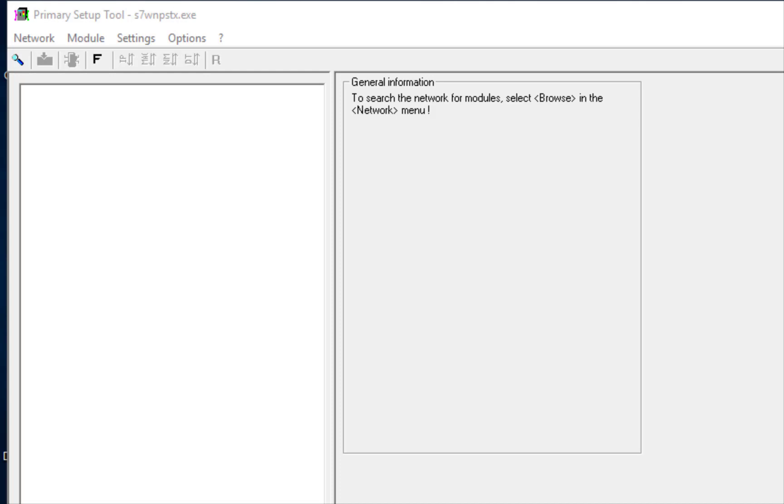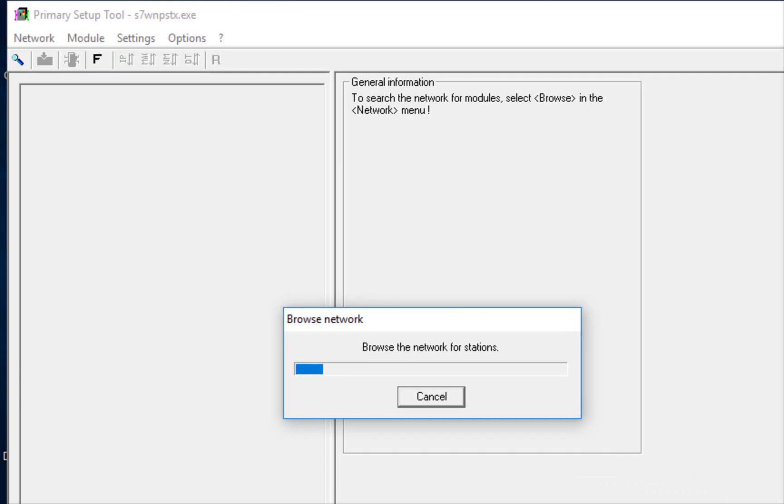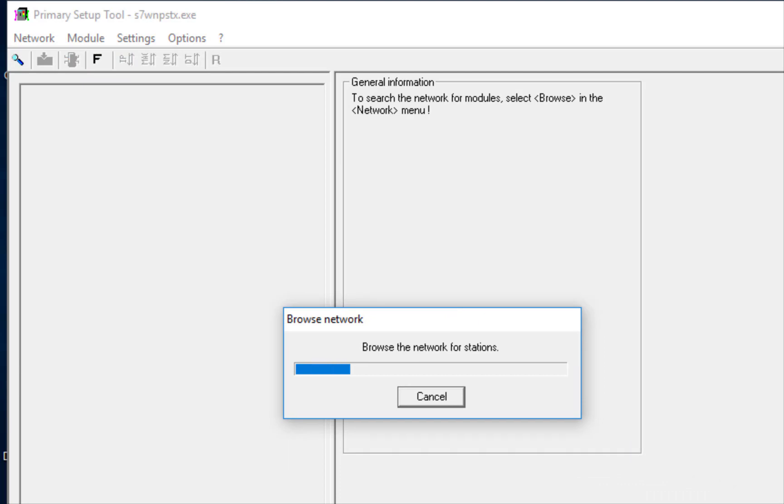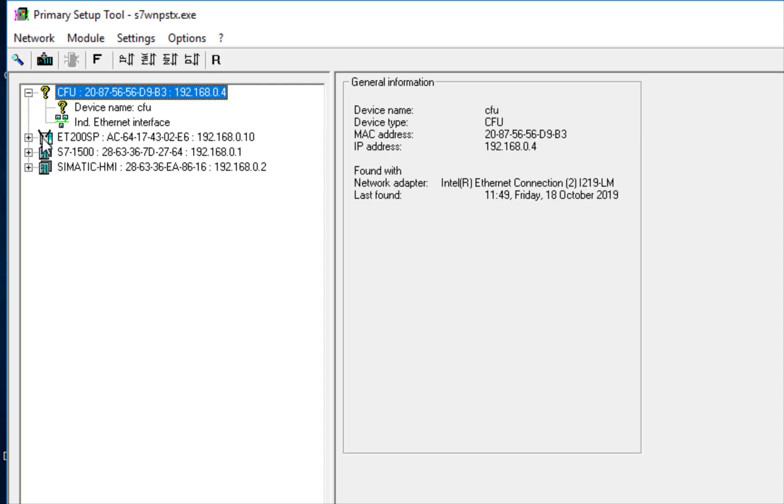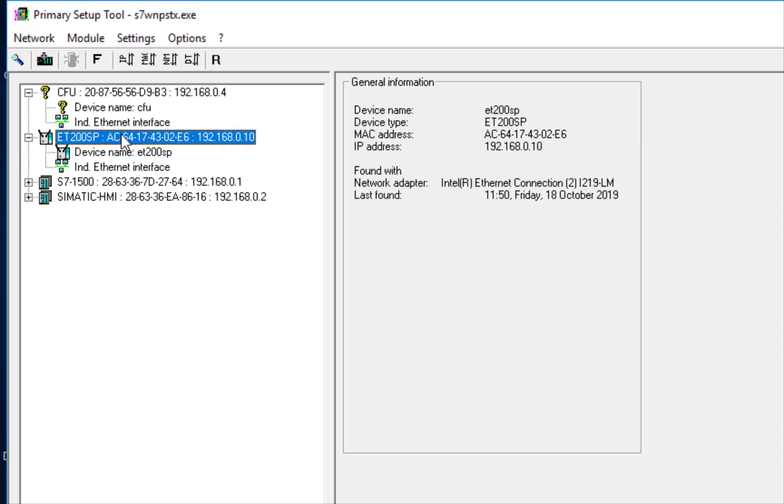So once you've got it open, we click on that network, browse, and this will now detect all of the devices connected to this network. And the devices that we're interested in, that have instrumentation connected, is the Compact Field Unit and the ET200SP. It doesn't find any modules underneath that, it's just finding the MAC address and the IP address of the instrument.